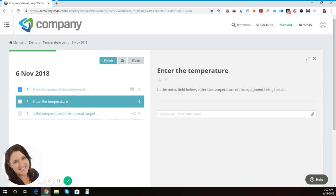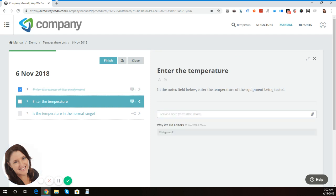The next step is enter the temperature. So I'm going to say it's 30 degrees Fahrenheit. And I'm going to tick that item off.